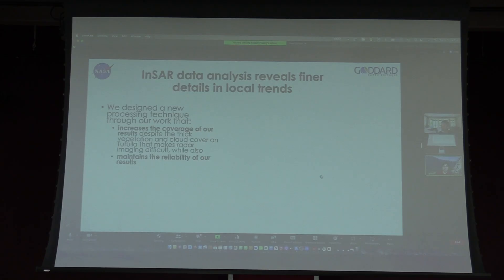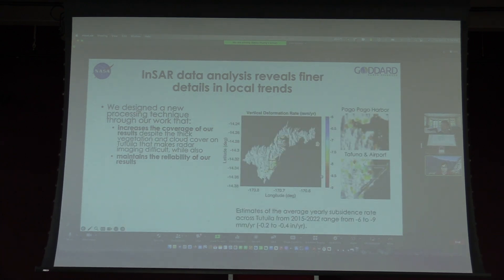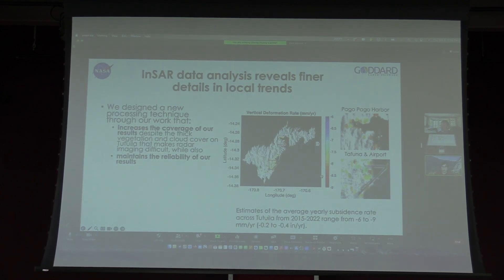Radar data is actually a little bit difficult to use in this area — it doesn't work that well in areas with a lot of thick vegetation and cloud cover. So we actually designed a new technique that allows us to use our radar data over this area while maintaining the reliability of our results. The black and white areas are where we weren't able to get any data. But you can see it's not just two points — we now have many points, a few hundred in fact, around the island.